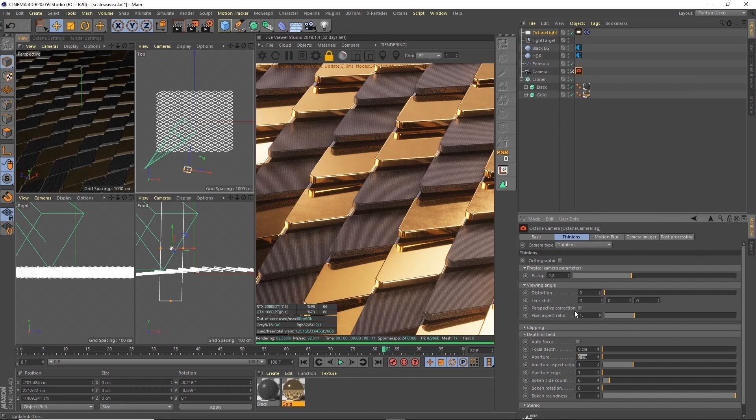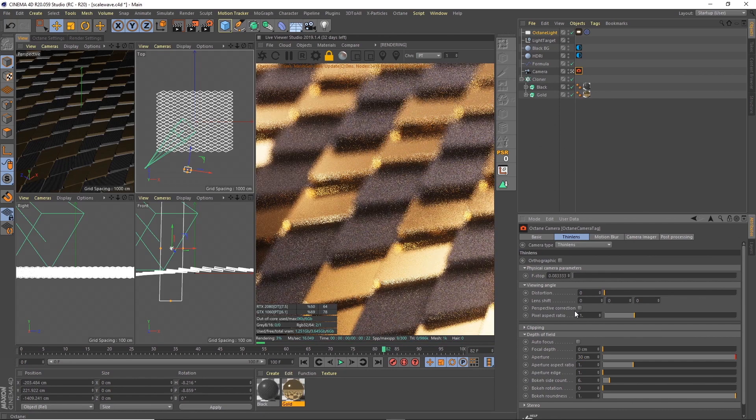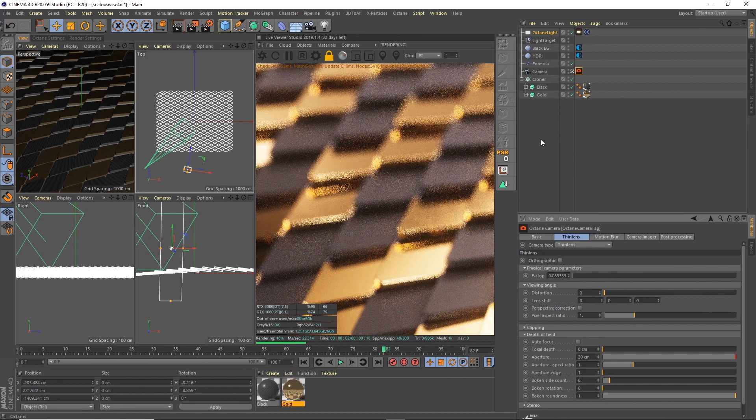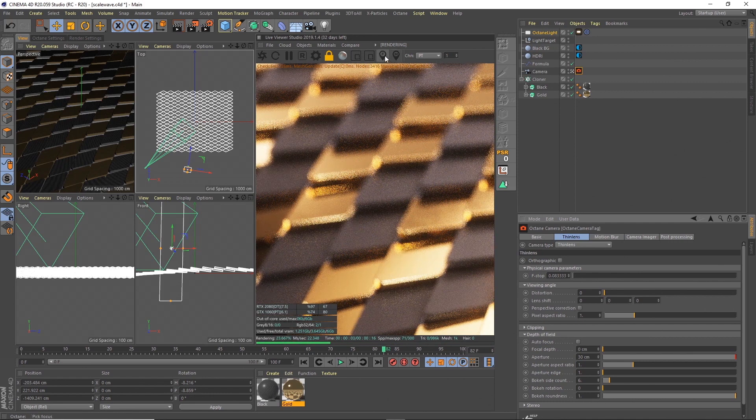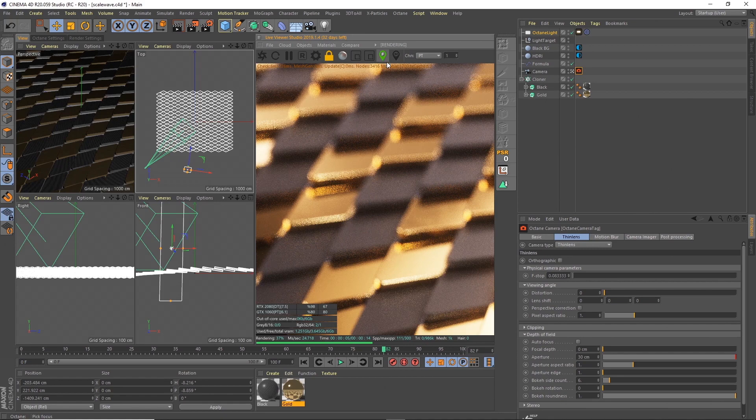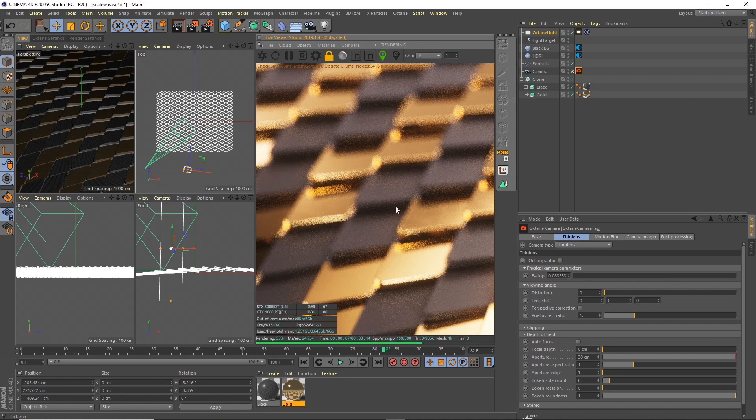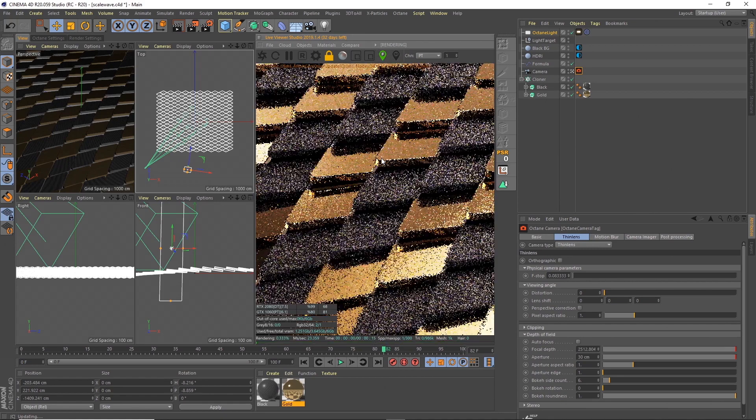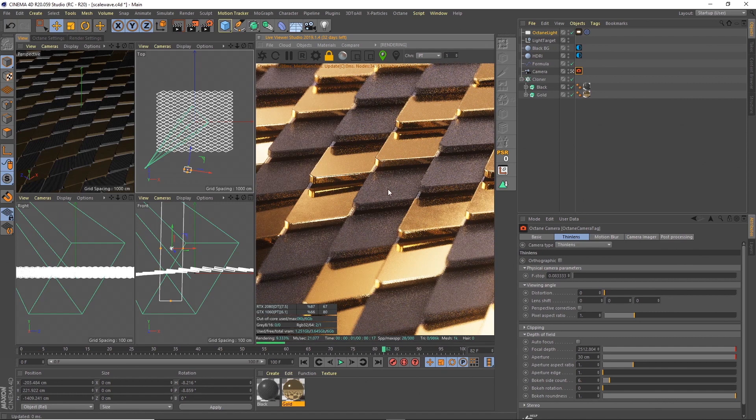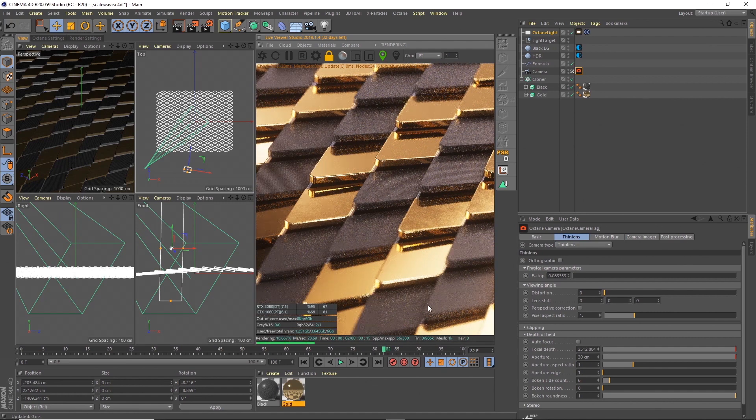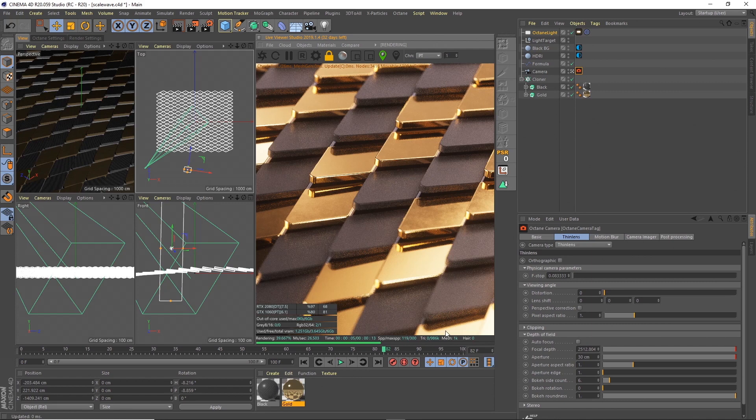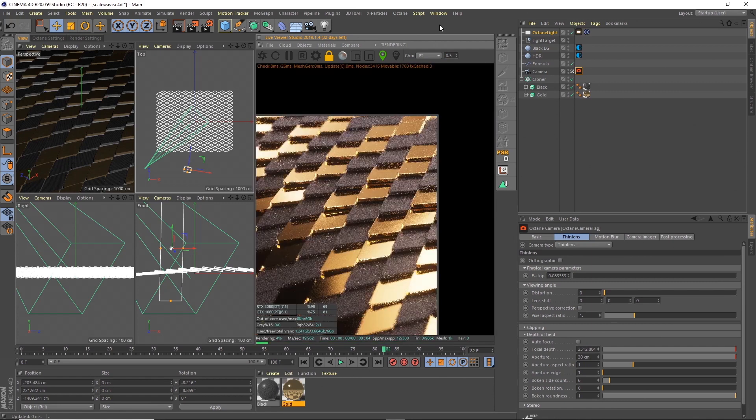If I just turn this up to something super high like 30, then it's obviously blurring everything. But if we click on this tab here, we can actually pick any point on the screen where we want to focus on. So if I pick this point here, it's going to focus there, but you can see we're getting the depth of field falling off above and below it. If I zoom back out again.